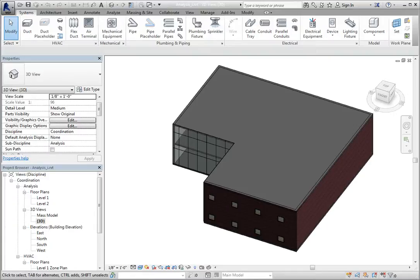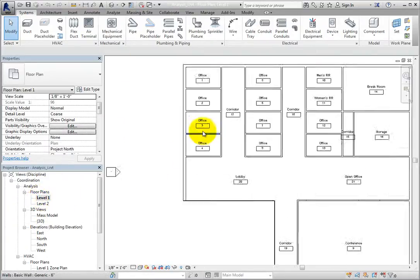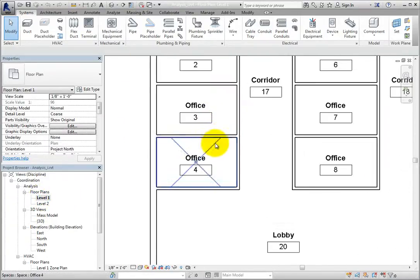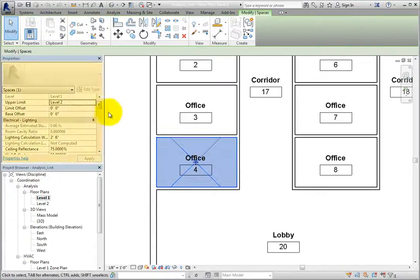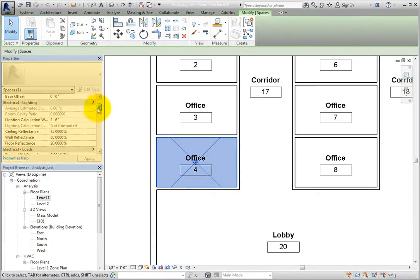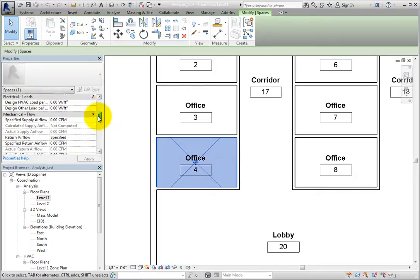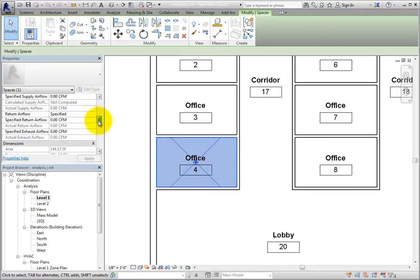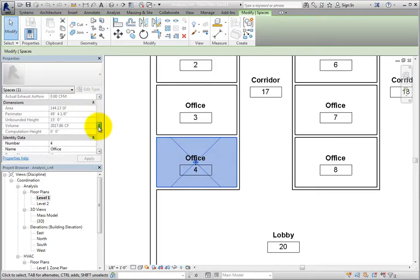I'll open the Level 1 Floor Plan view and then select a space. In the Properties palette, we can see all the parameters for the space. There are several parameters here that are important when calculating heating and cooling loads.